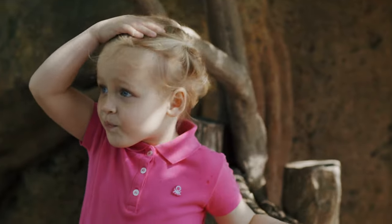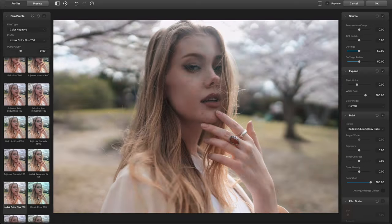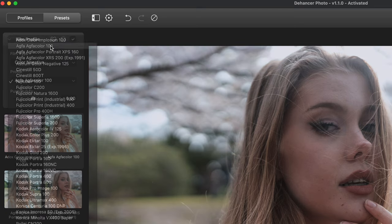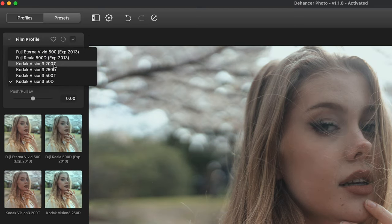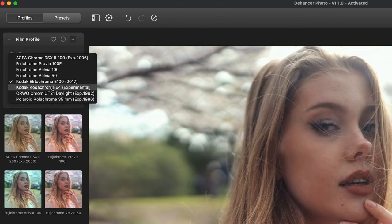Let's talk about why I think Dehancer is a great tool for photographers. First off, the amount of film stock emulations you get is wild — I get analysis paralysis every time I open it. You have about 62 film stock profiles to choose from, and they continue to add more after your purchase. Profiles include Kodak Vision 3, Kodak Gold, Agfa Color, Kodak Portra 400, Fuji, Fuji Eterna, and so many more.